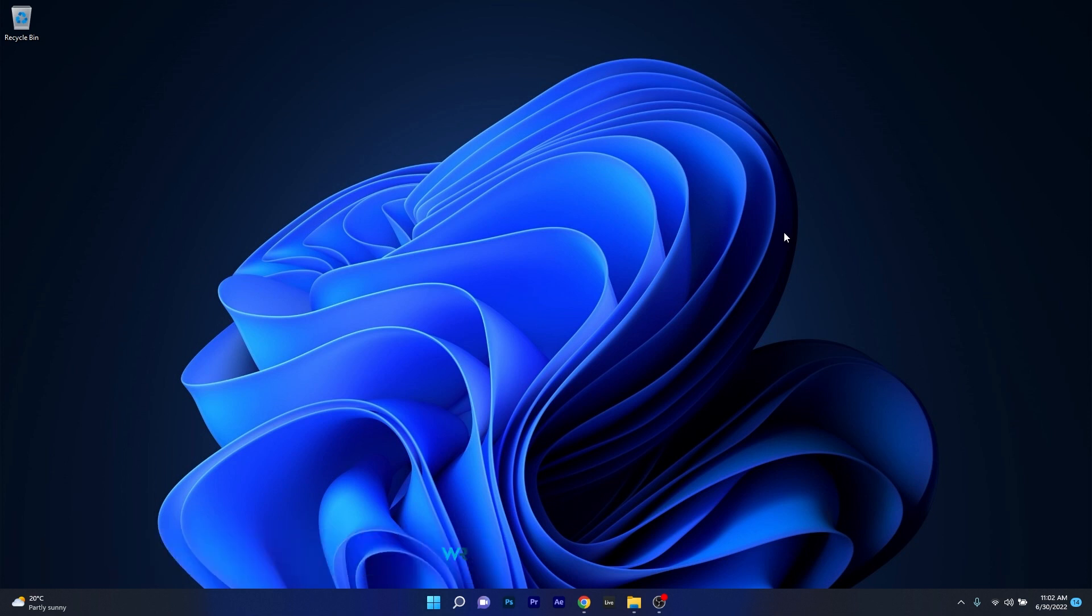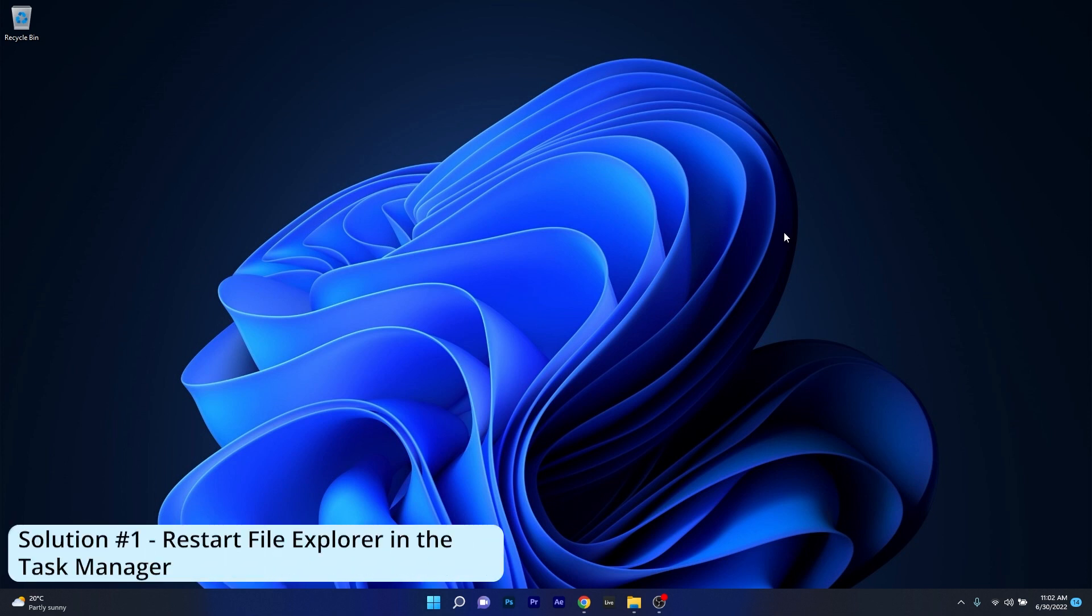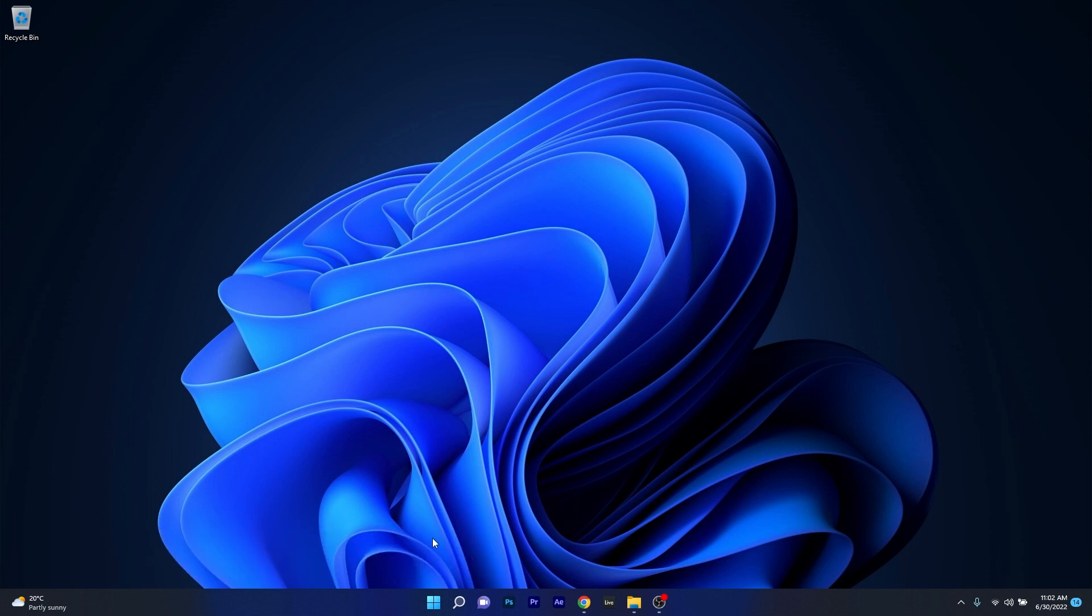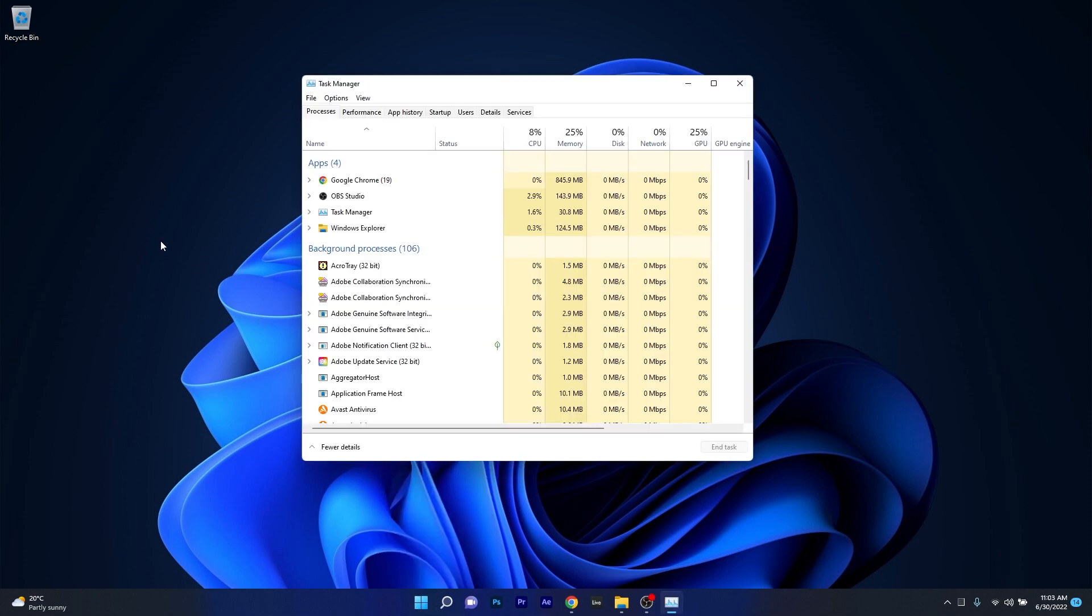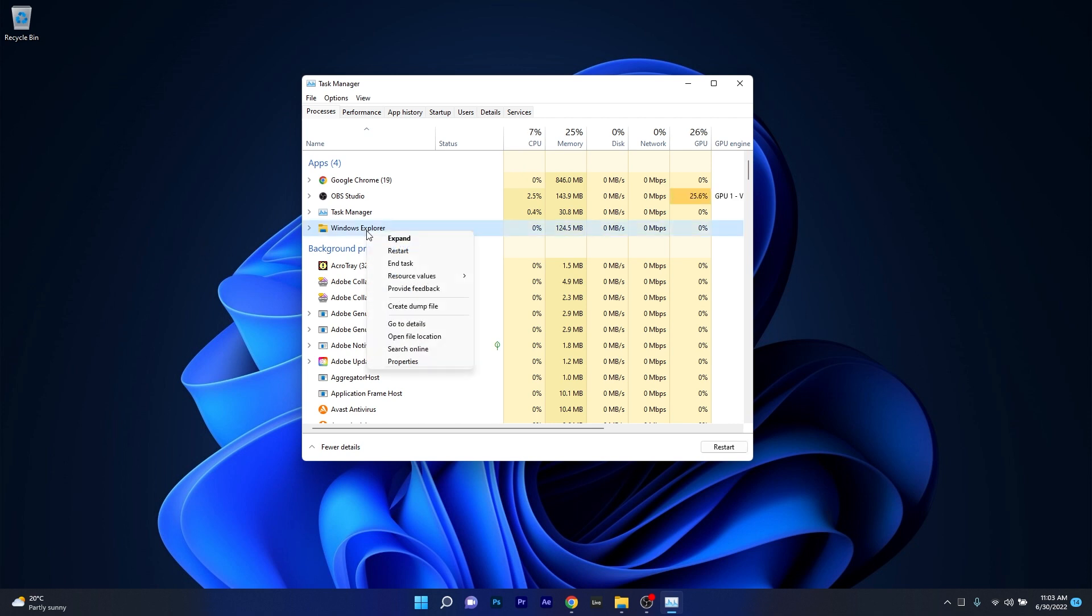So the first solution that you should always take into consideration is to restart File Explorer from Task Manager. To do this, right-click the Windows button, then select Task Manager from the list of options. Now in here make sure to locate File Explorer or Windows Explorer, right-click on it and select the Restart option.